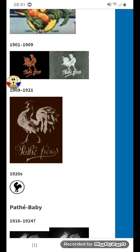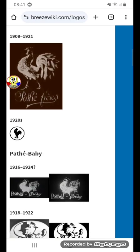1909 to 1921, there's a white rooster, and under it three words: Padley and Prayers, in white text.